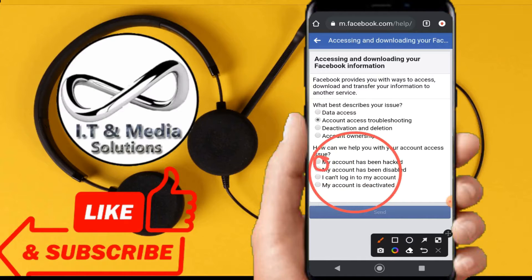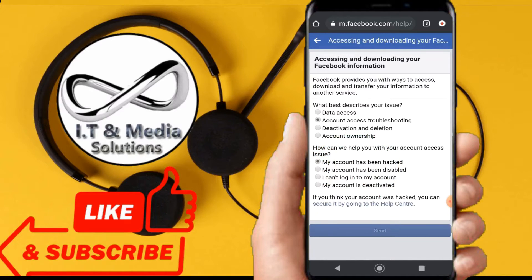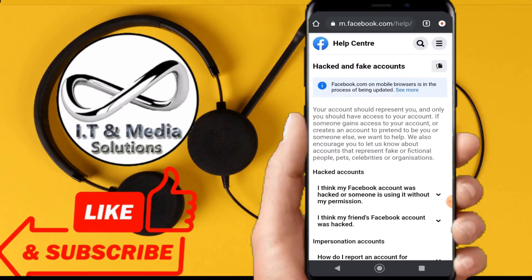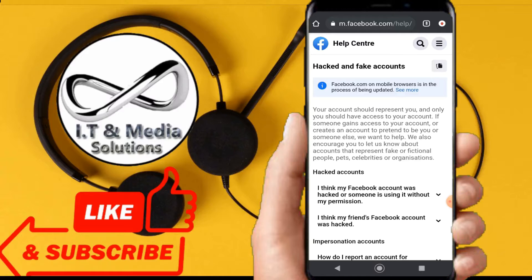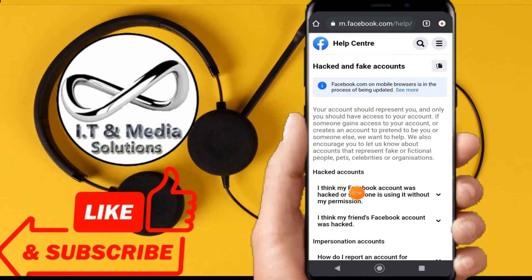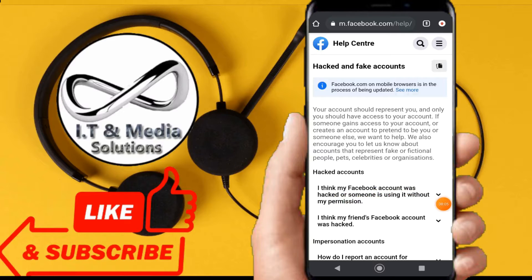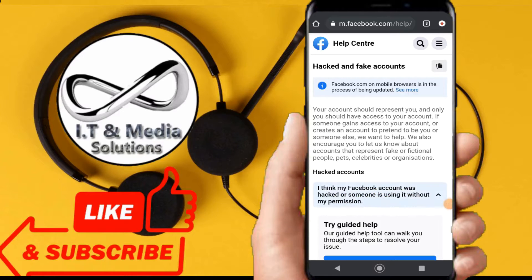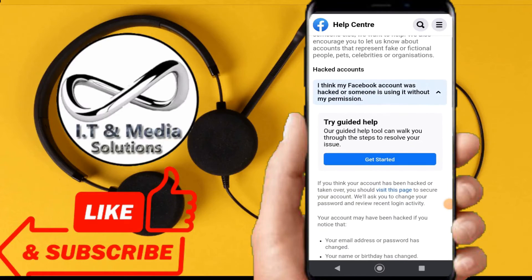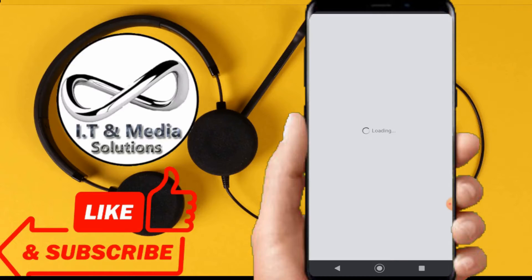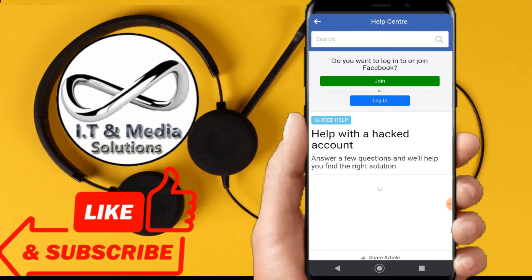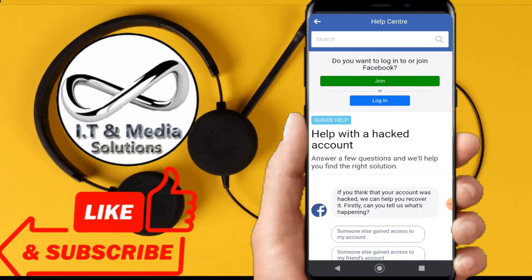After doing this, we shall see 'hacked accounts,' and if you see this information - 'I think my account was hacked or someone is using it without permission' - we shall go with that option. We shall click straight 'get started,' then from here we shall have this information.